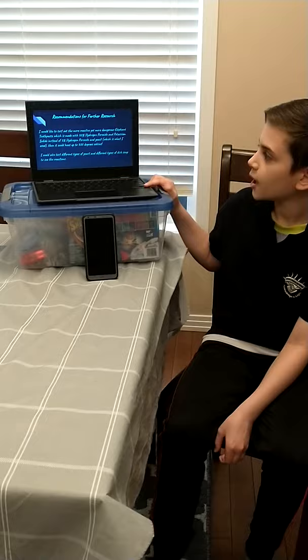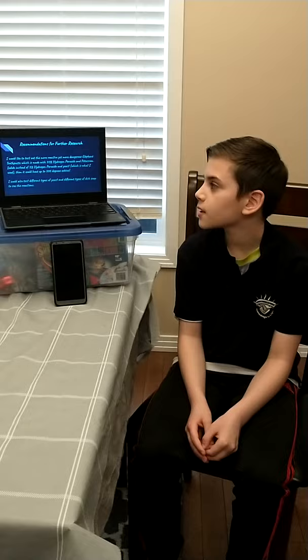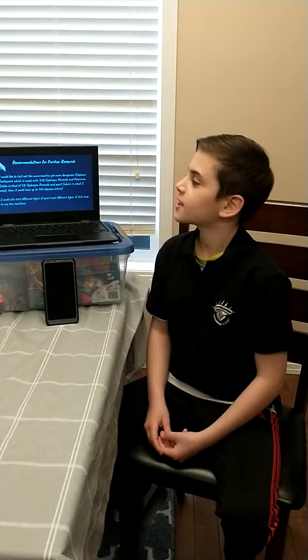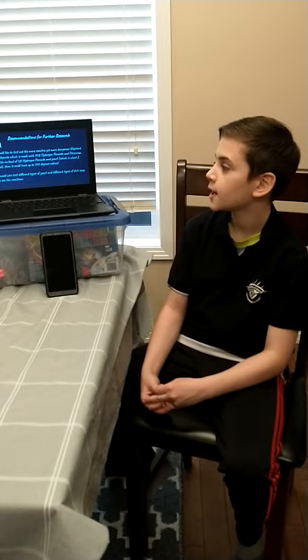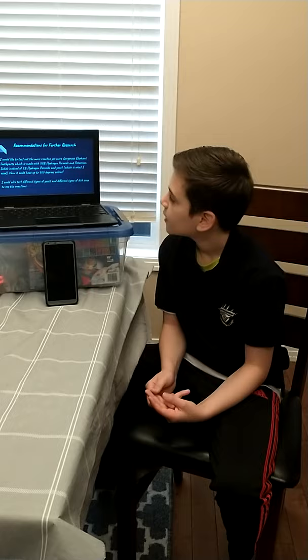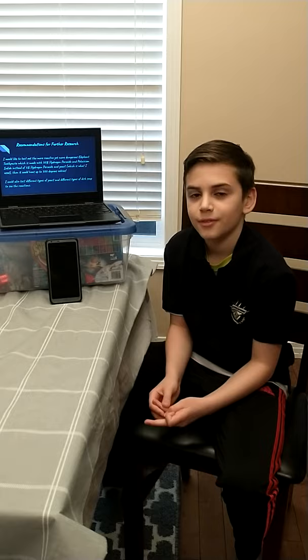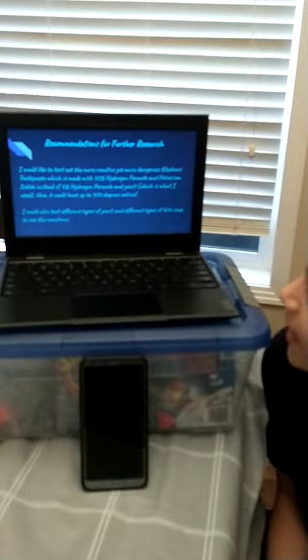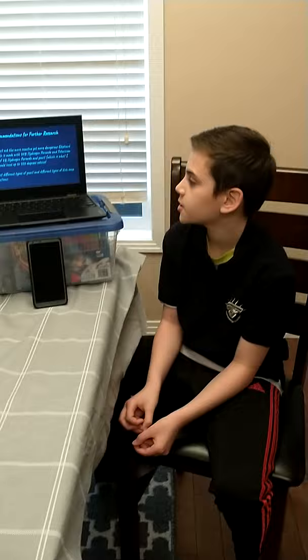Recommendations for further research. I would like to test the more reactive yet more dangerous elephant toothpaste, which is made with 30% hydrogen peroxide and potassium iodide. Instead, I used 3% hydrogen peroxide and yeast. That version could heat up to 300 degrees. I could also test different types of yeast and different types of dish soap to see if it would make a difference.